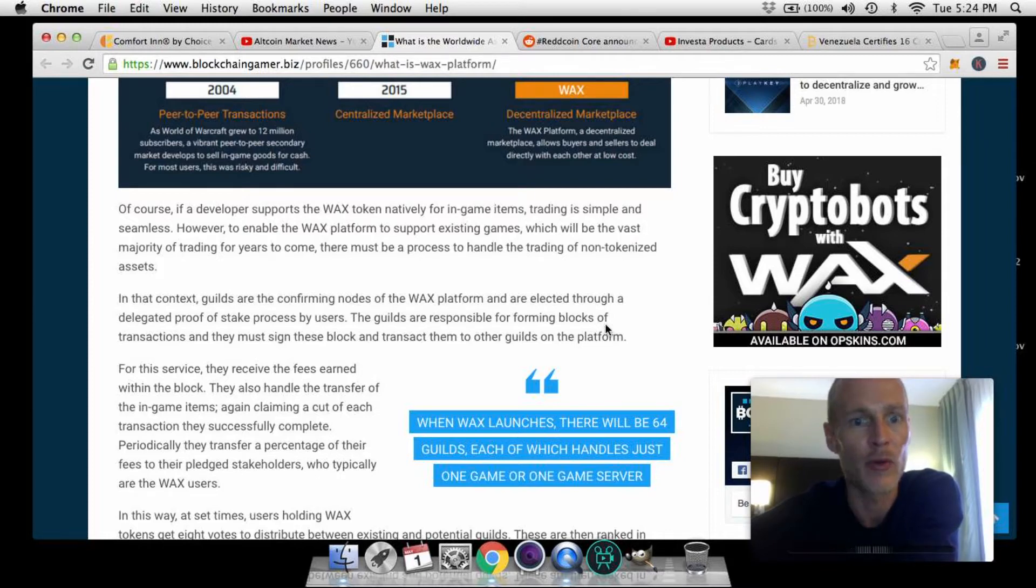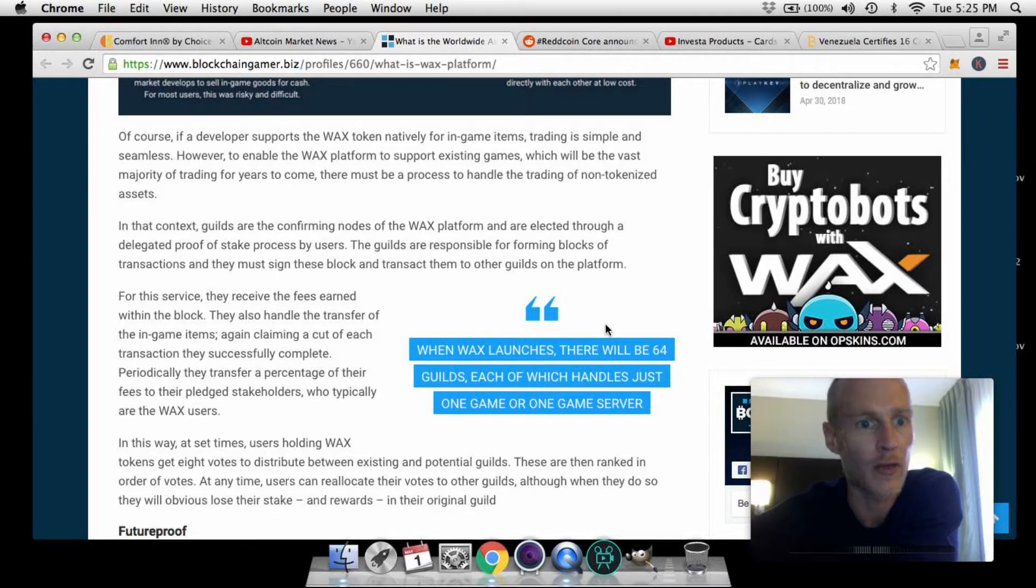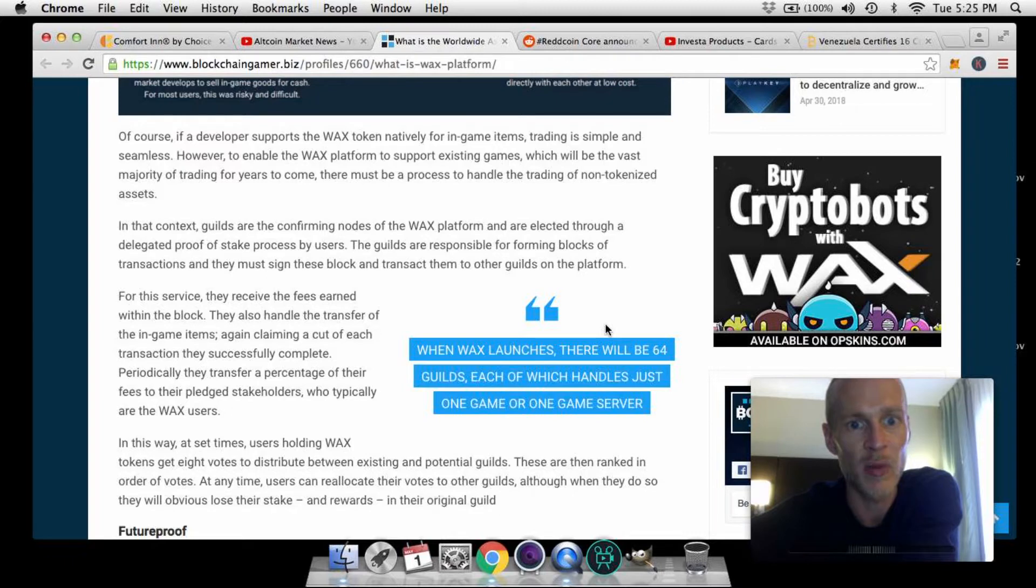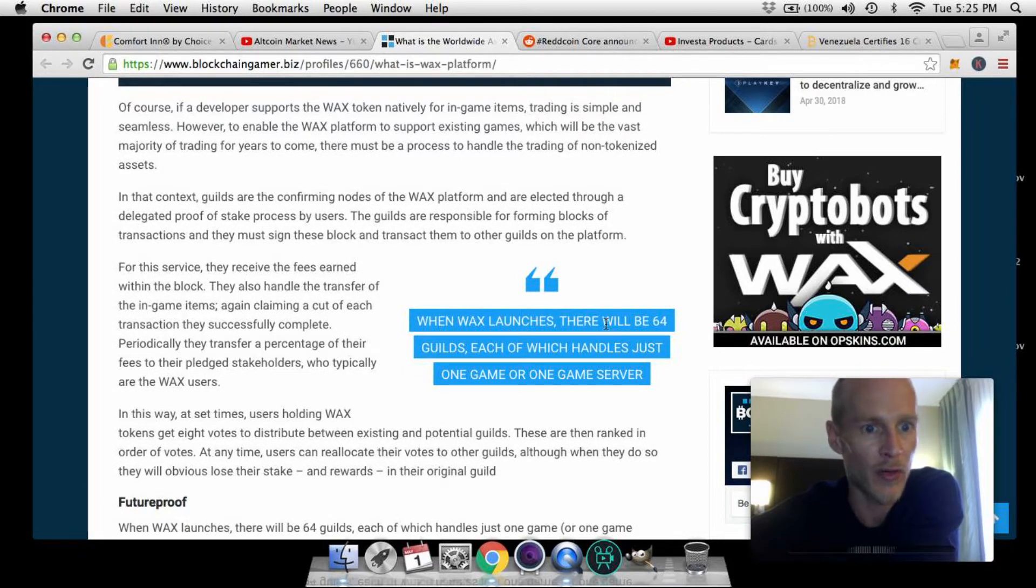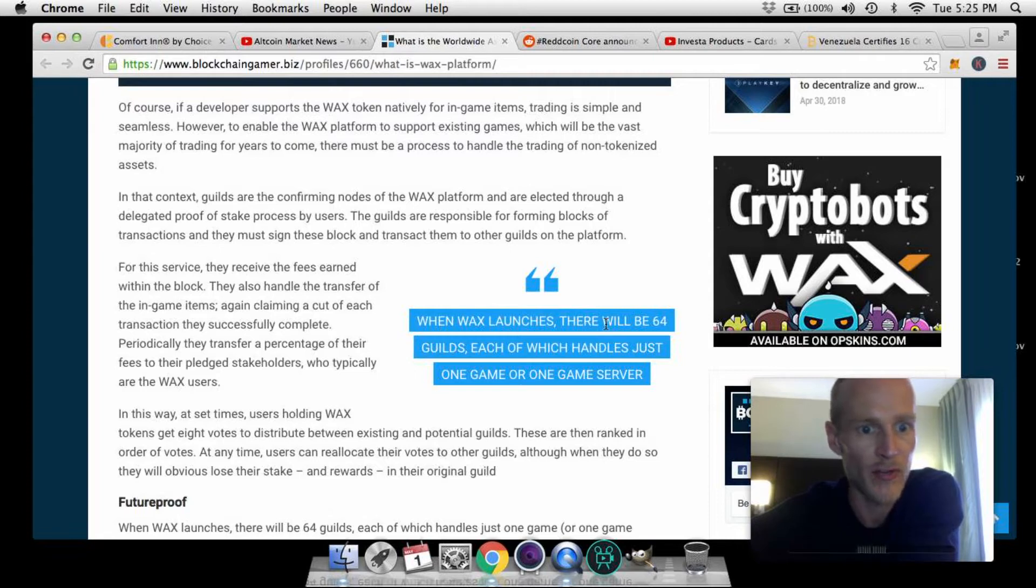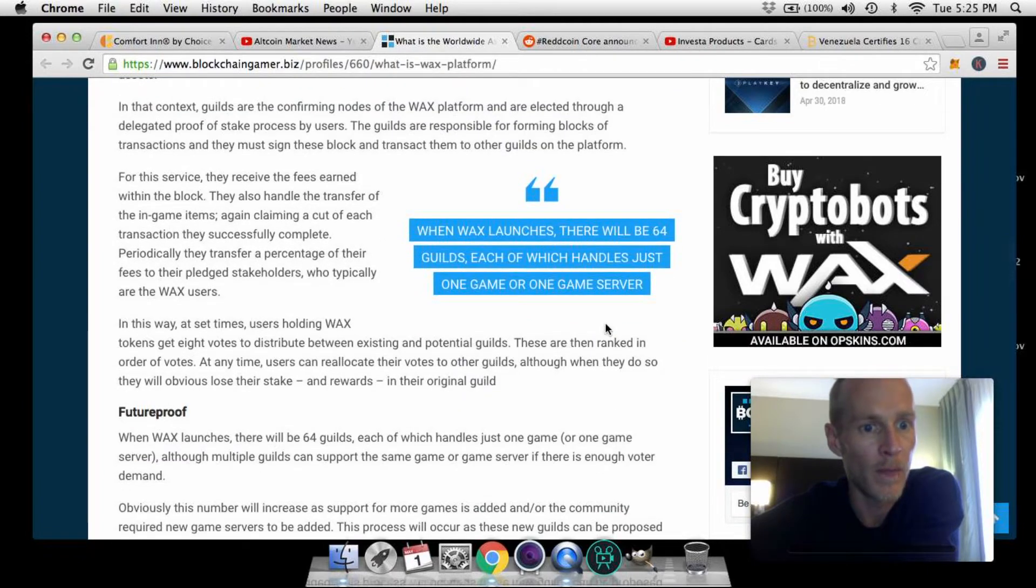In that context, guilds are the confirming nodes of the WAX platform and are elected through a delegated proof-of-stake process by users. The guilds are responsible for forming blocks of transactions and they must sign these blocks and transact them to other guilds on the platform. For this service they receive fees earned within the block. They also handle the transfer of in-game items, again claiming a cut of each transaction they successfully complete. Periodically they transfer a percentage of their fees to their pledged stakeholders, who typically are WAX users.